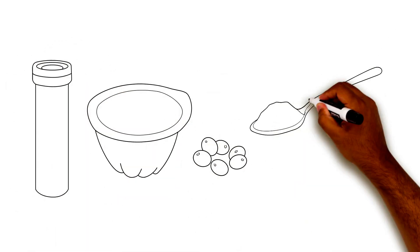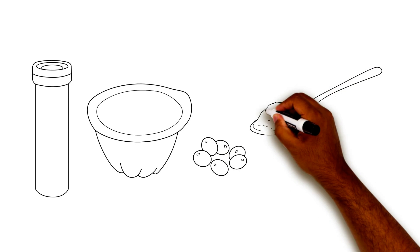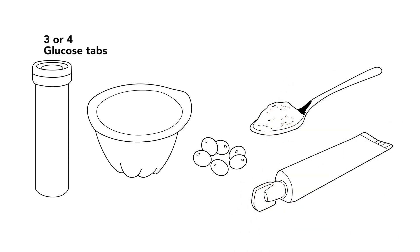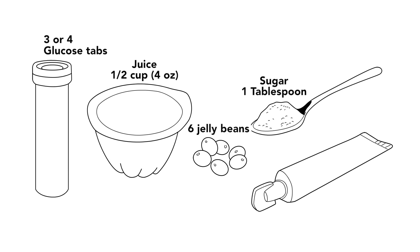Here are examples of some quick sugars. Three to four glucose tabs. A half cup of juice, or four ounces. Six jelly beans. One tablespoon of sugar. A half tube of glucose gel.